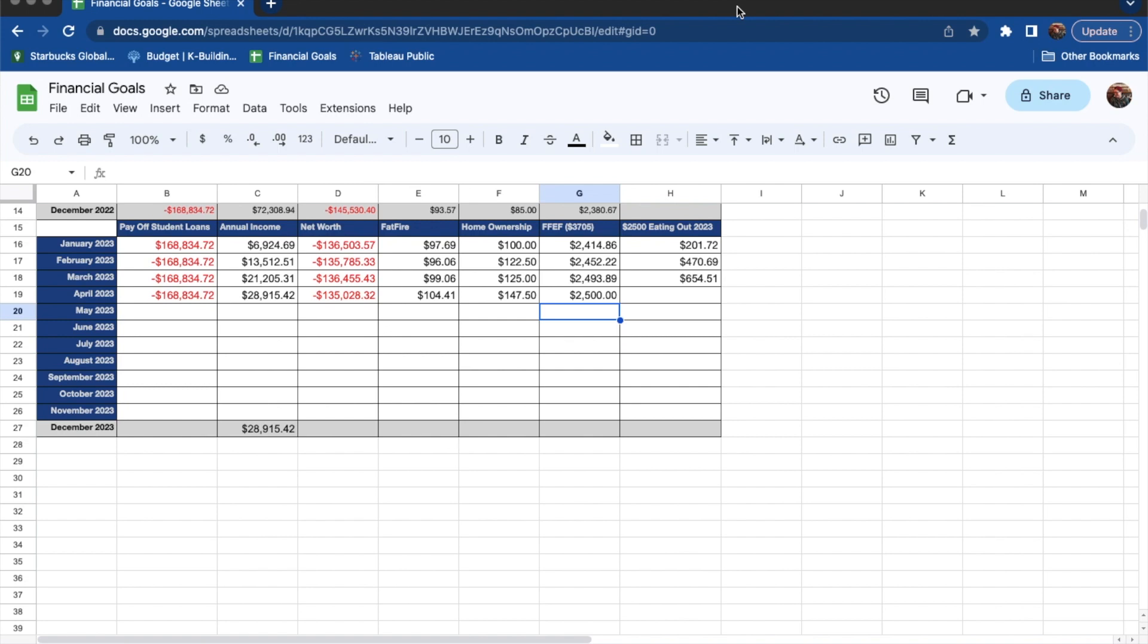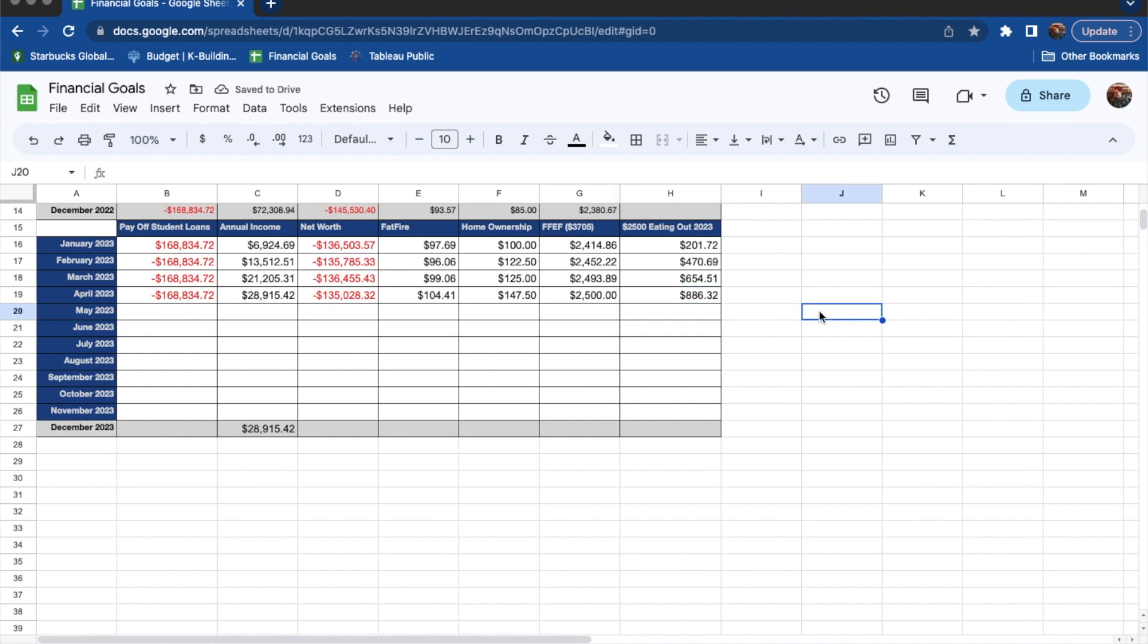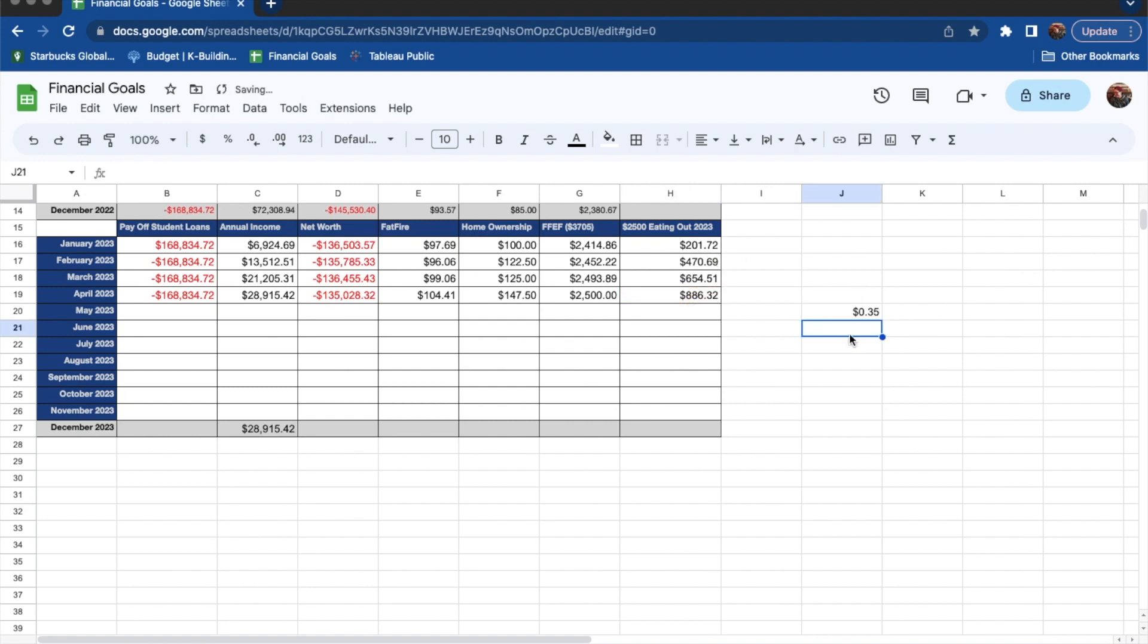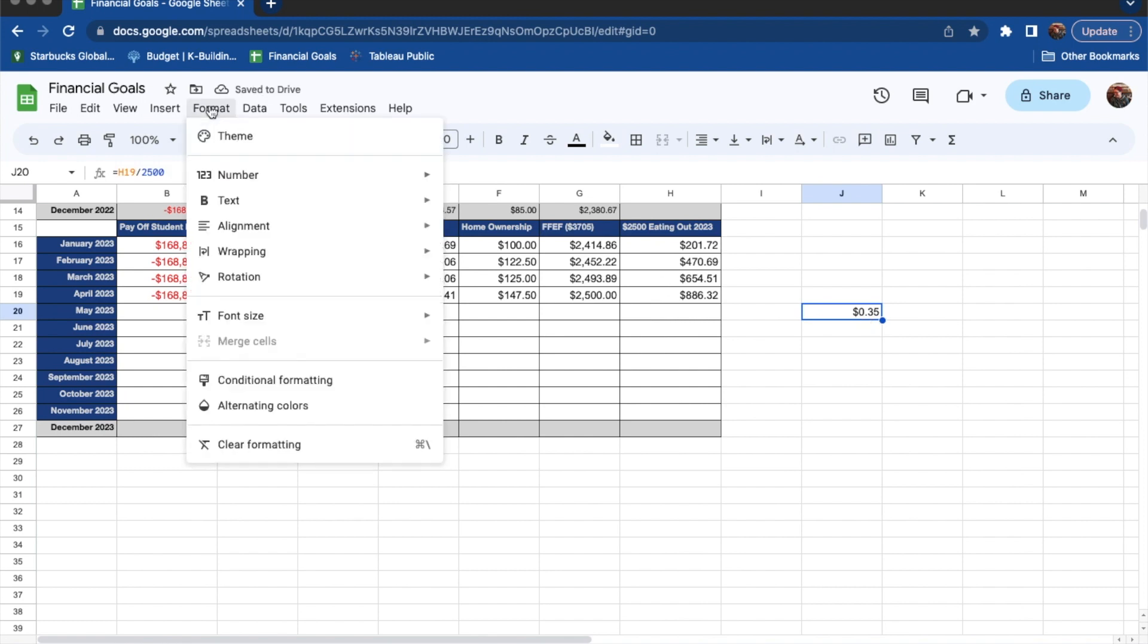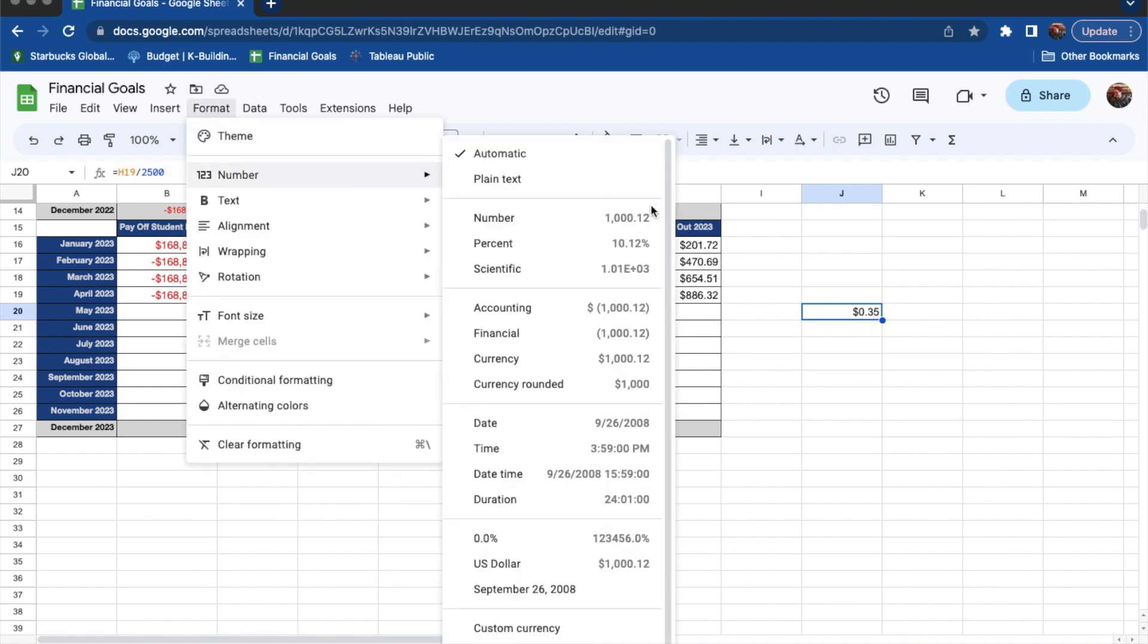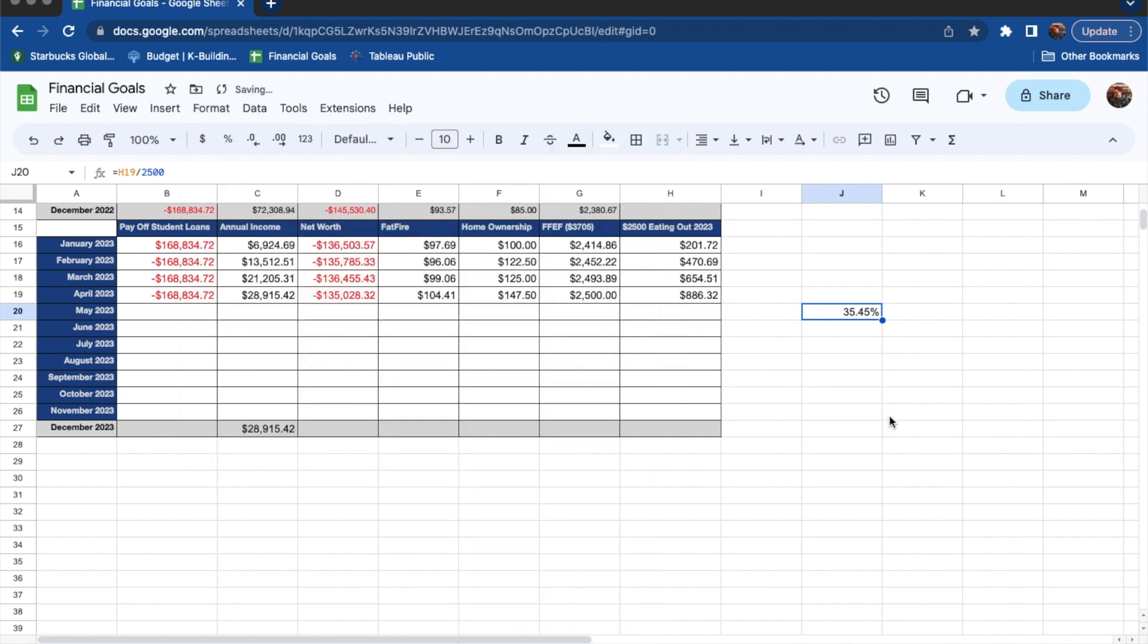So our total so far for the year, which is what this little column is tracking total so far for the year is $886.32. And quick math, let's do. This is $886.32 divided by $2,500. It means that we are at, y'all, Excel and numbers just drives me absolutely crazy sometimes. It really does. It means we are 35.45% of the way through our total year eating out budget.